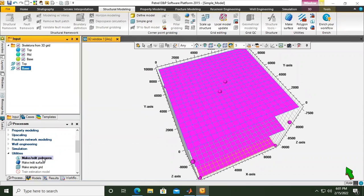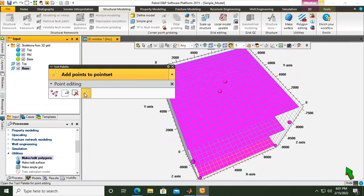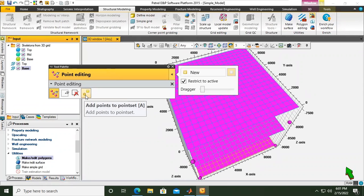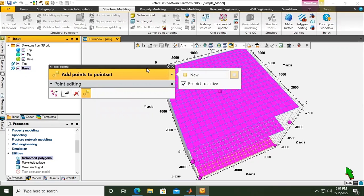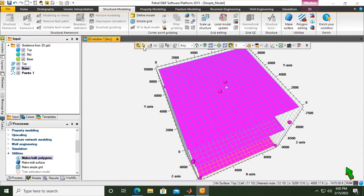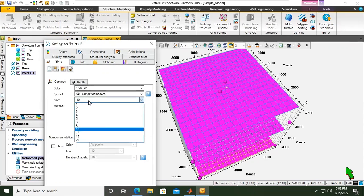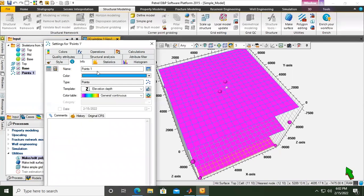Instead of using polygons, I will start to use points. In Make and Edit Polygons, I go to point editing and I will select this one - add points, add points to point sheet. I have polygons and now I have points. I will close this one and change to Select. For points, I will go to Inside, and for the info, I will call it Top Point.